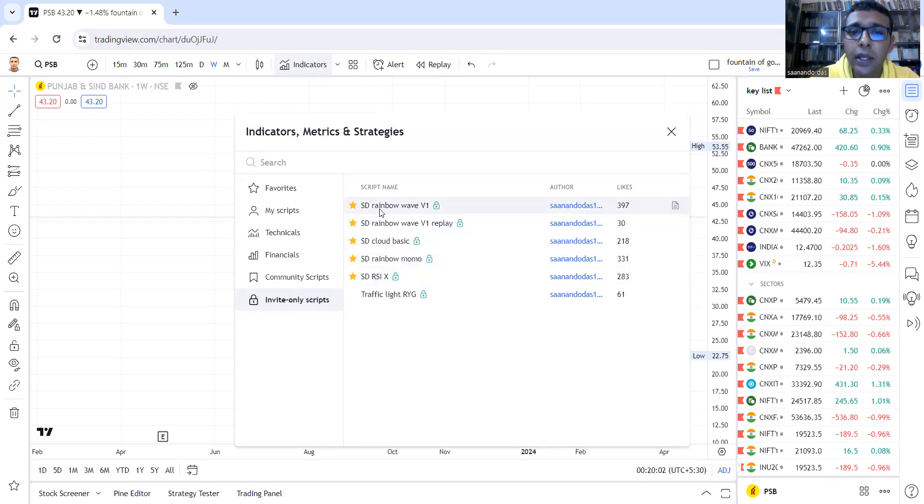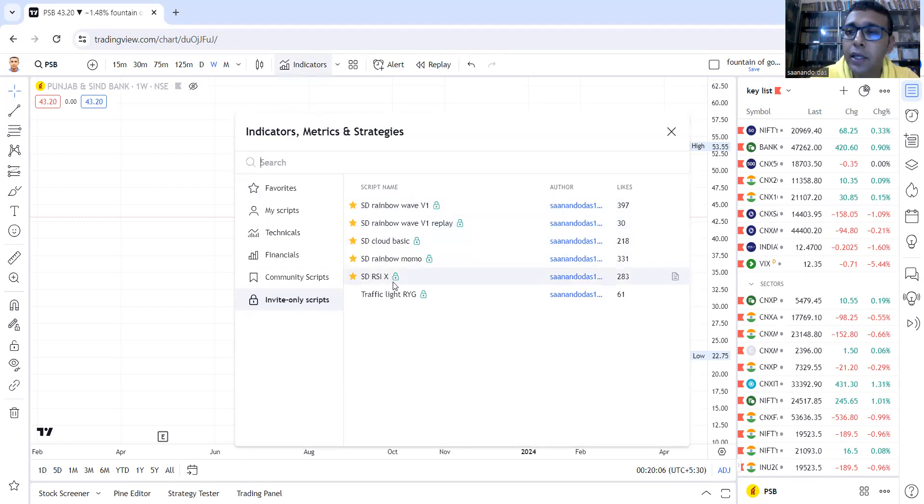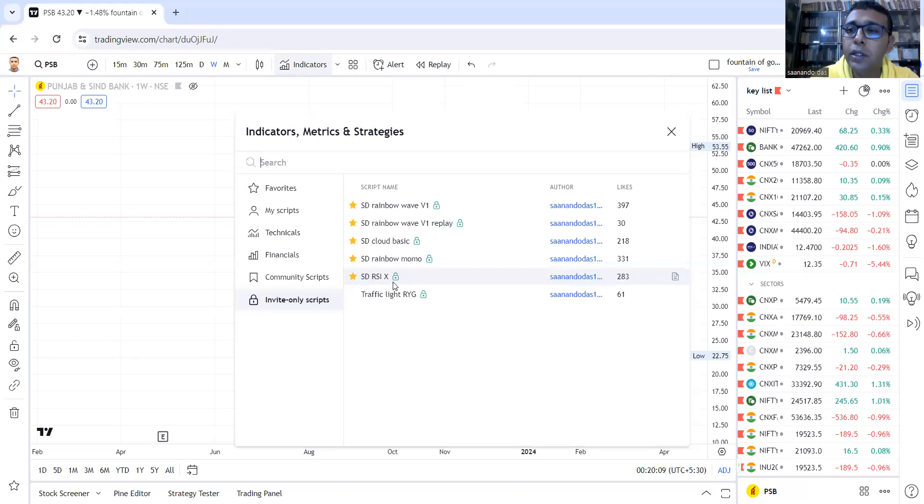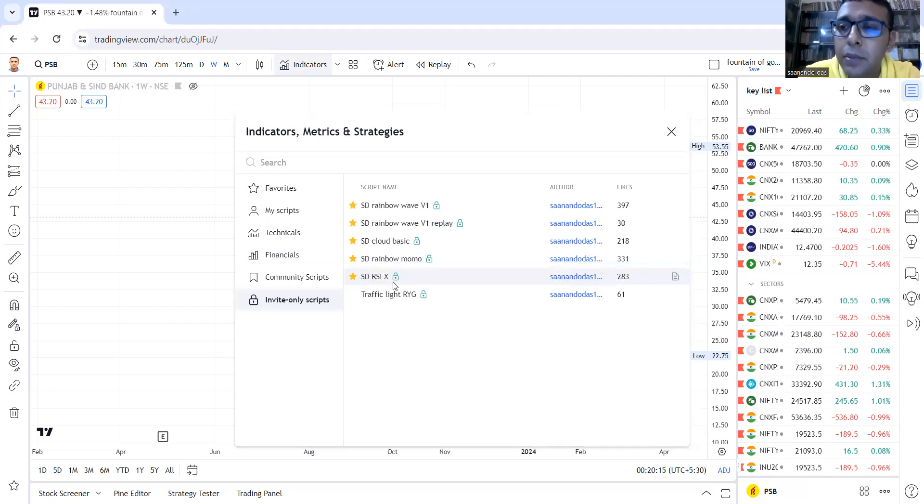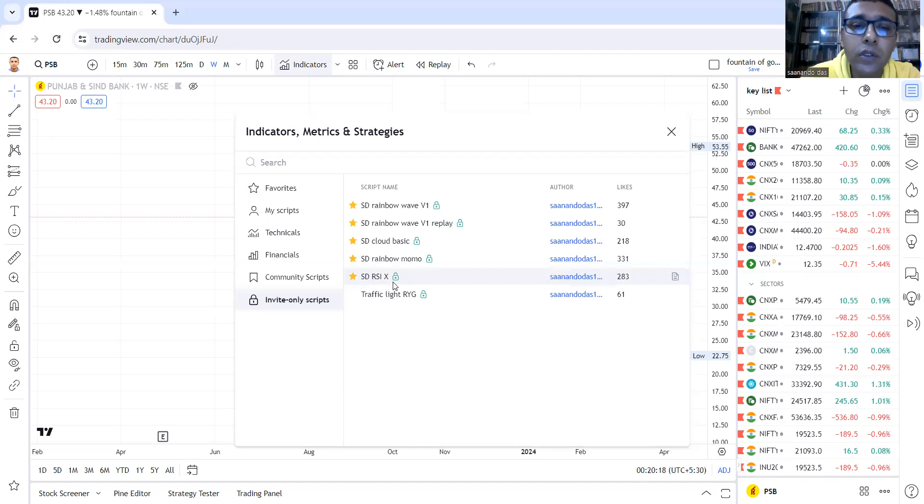The SD Rainbow Wave version 1 and SD RSI X, when put together in a chart, when you set the chart, you will form the setup Kinno Izumi or Fountain of Gold.